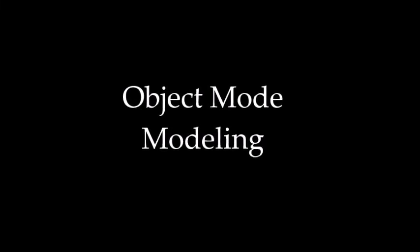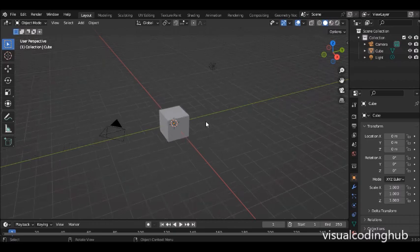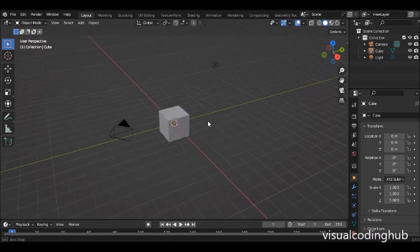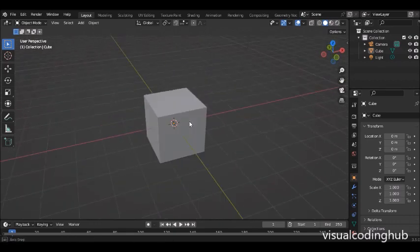My name is Steve Inani and in this video we'll be learning something new in Blender. We'll be learning how to model in object mode. We're modeling a table and a laptop.